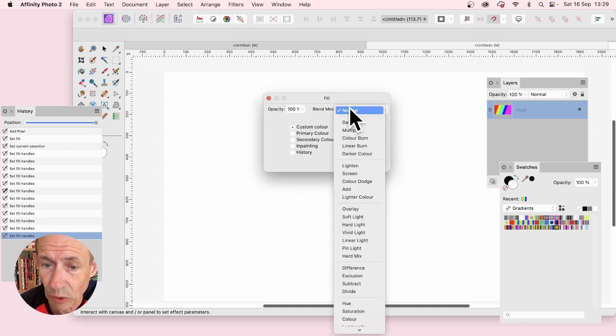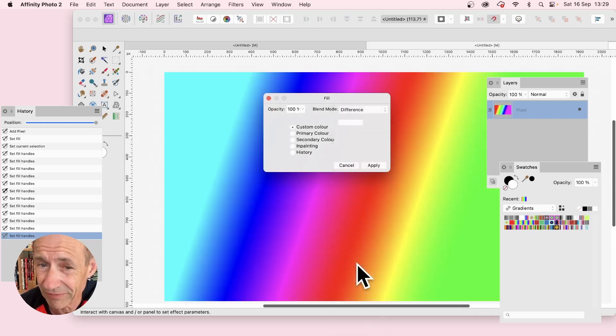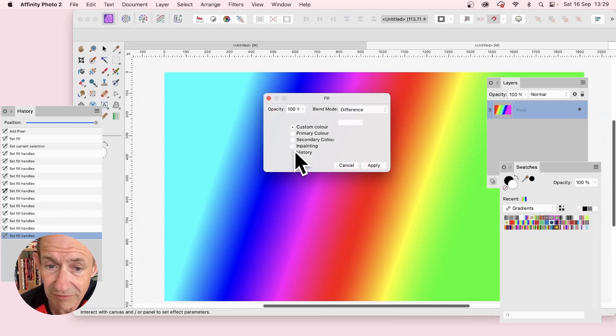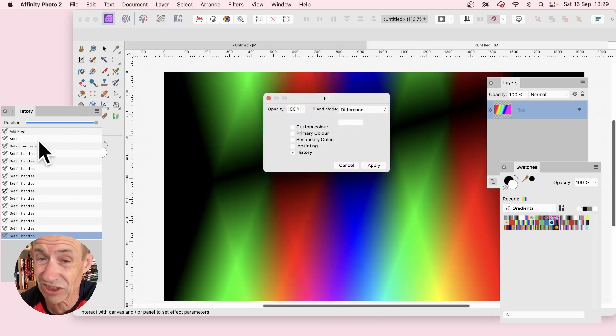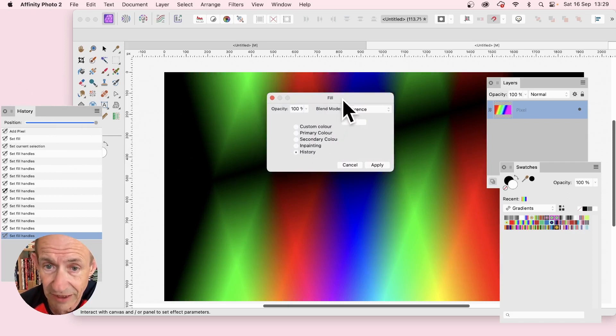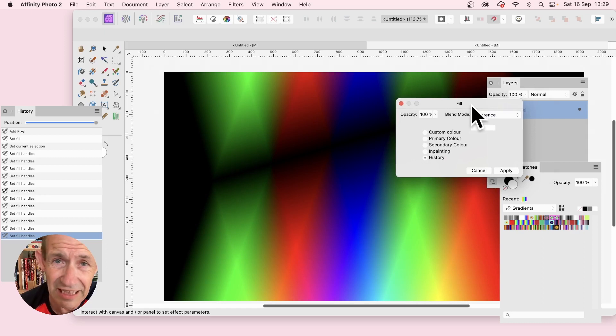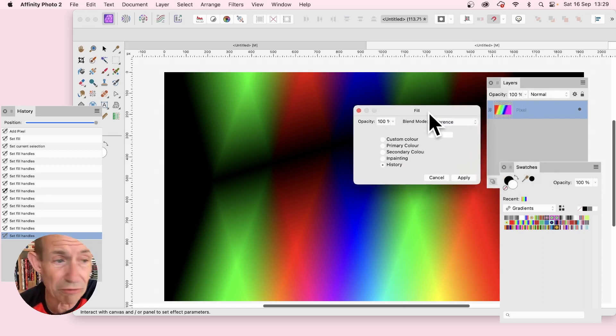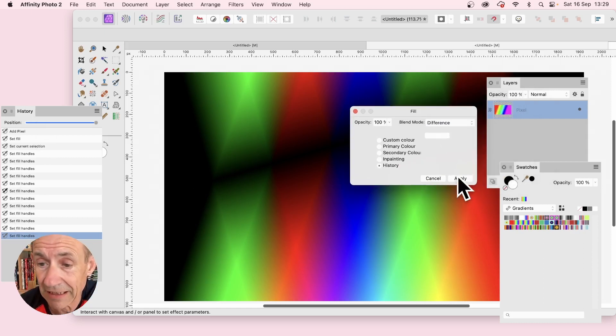By default it will come up with this, past the 100% normal. Well I don't want that, I want difference. Also I want history. That's what this is over here, history panel. That's the source, and you can see straight away now you've got this interesting effect combining that gradient with another gradient that's stored away here. And click apply.